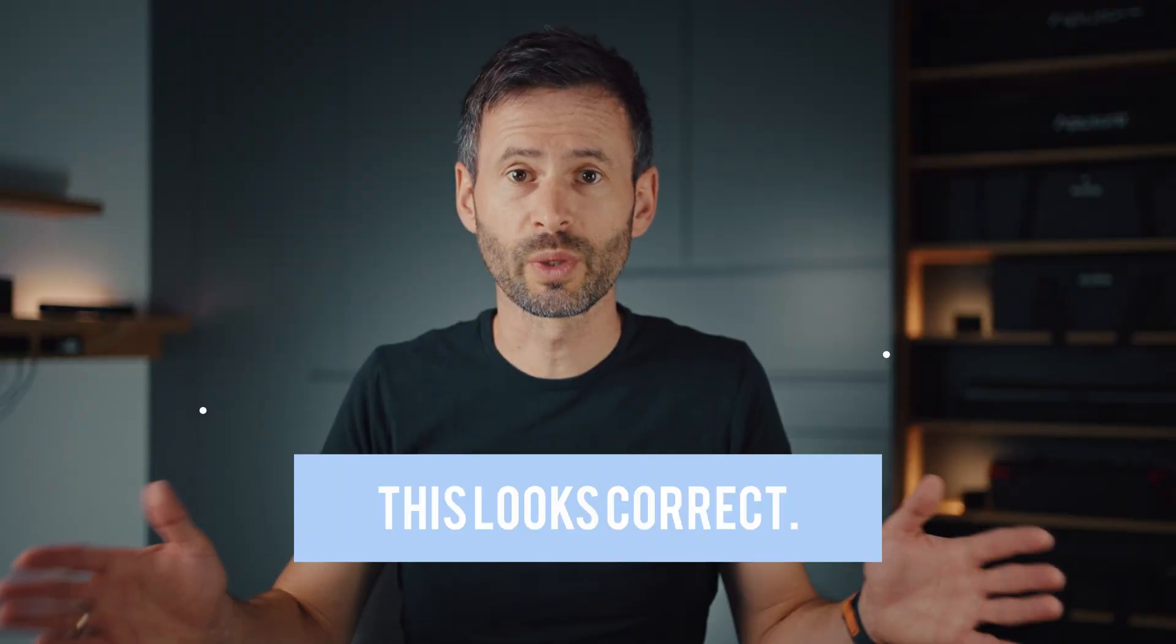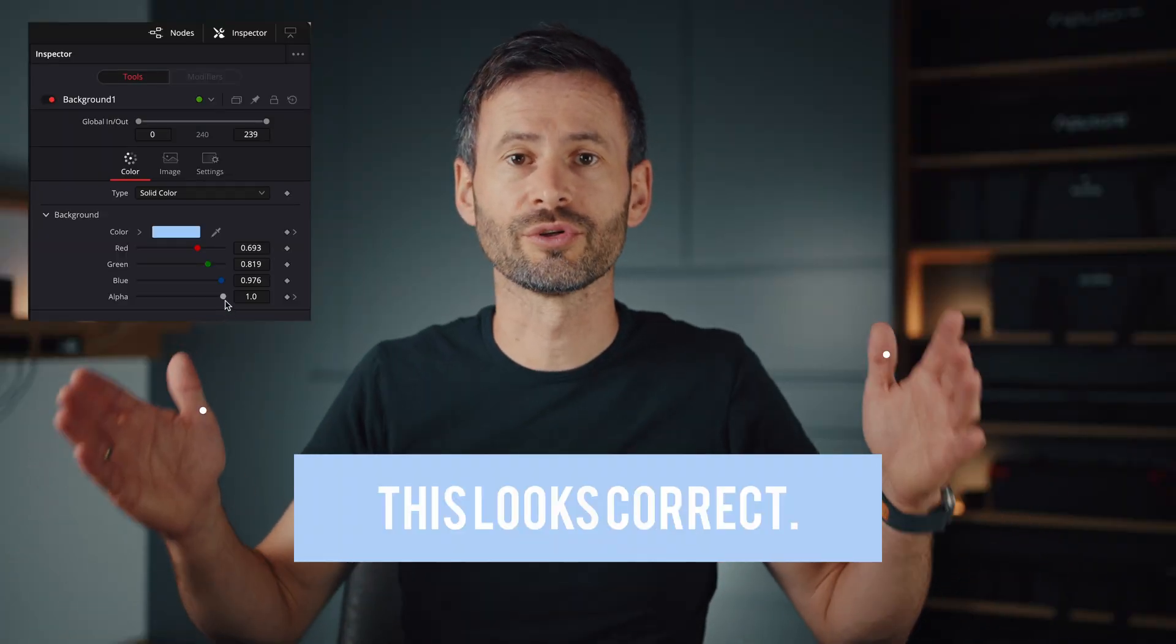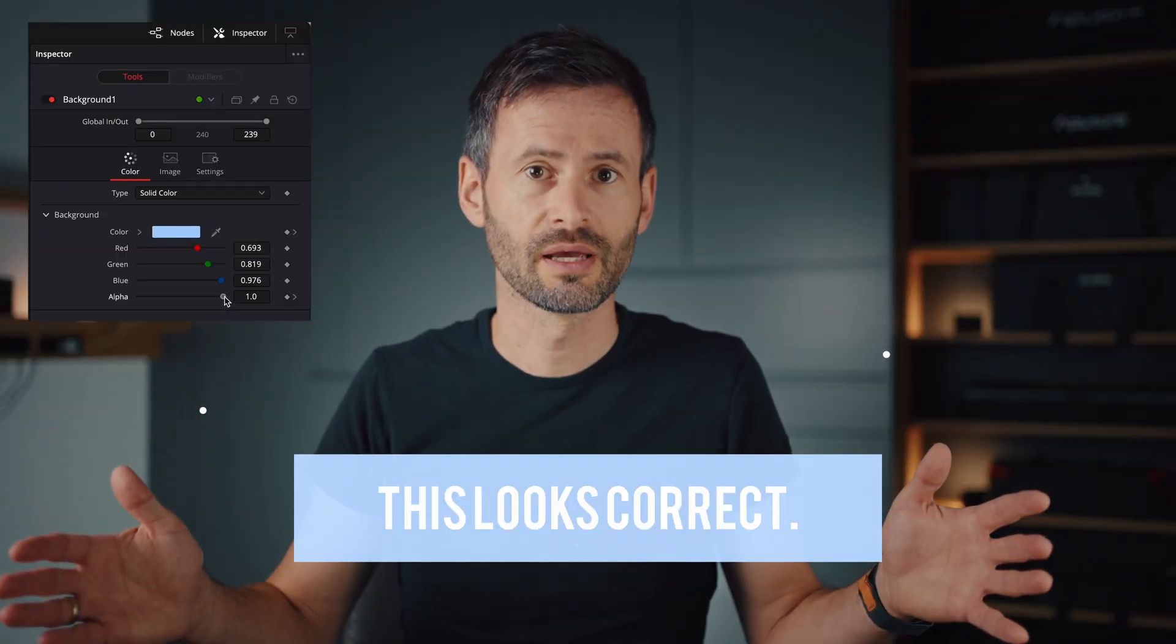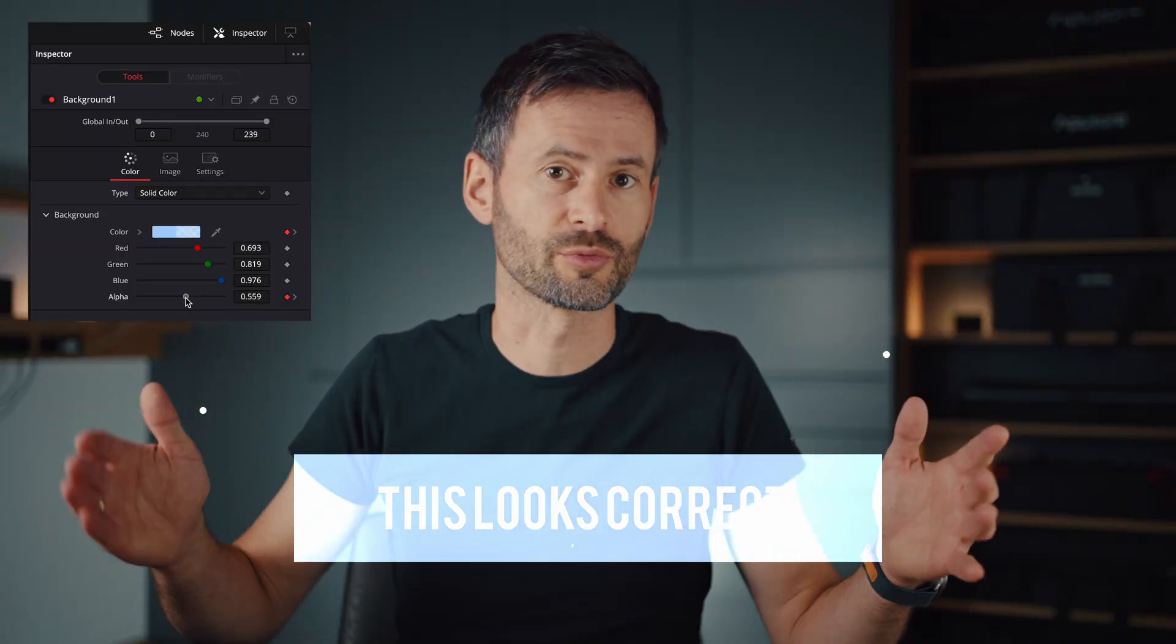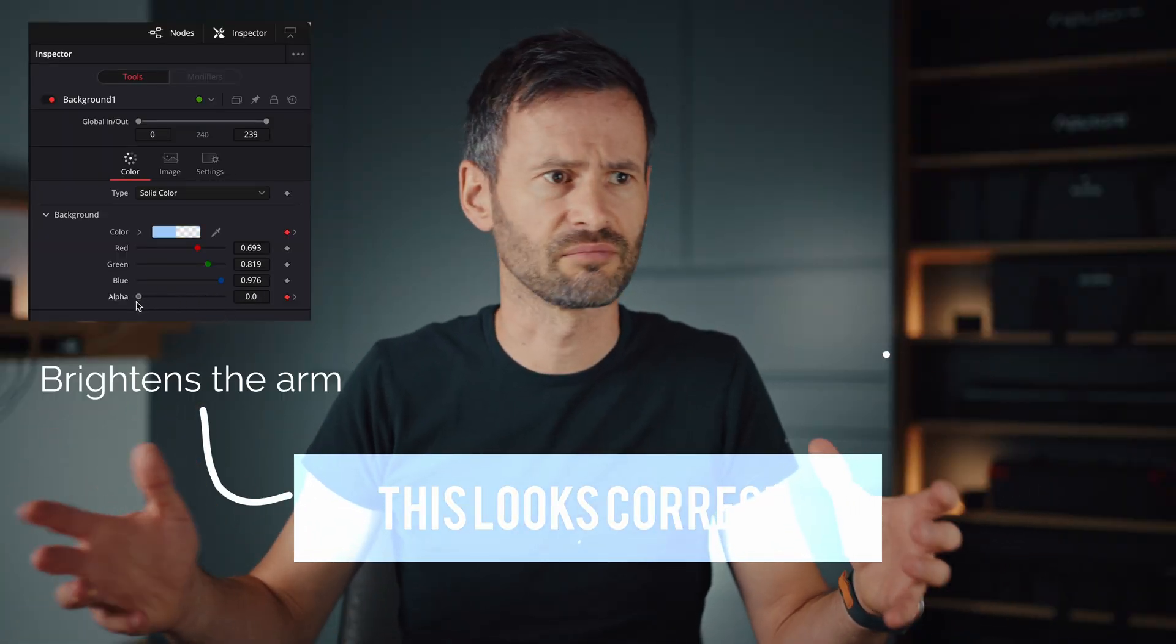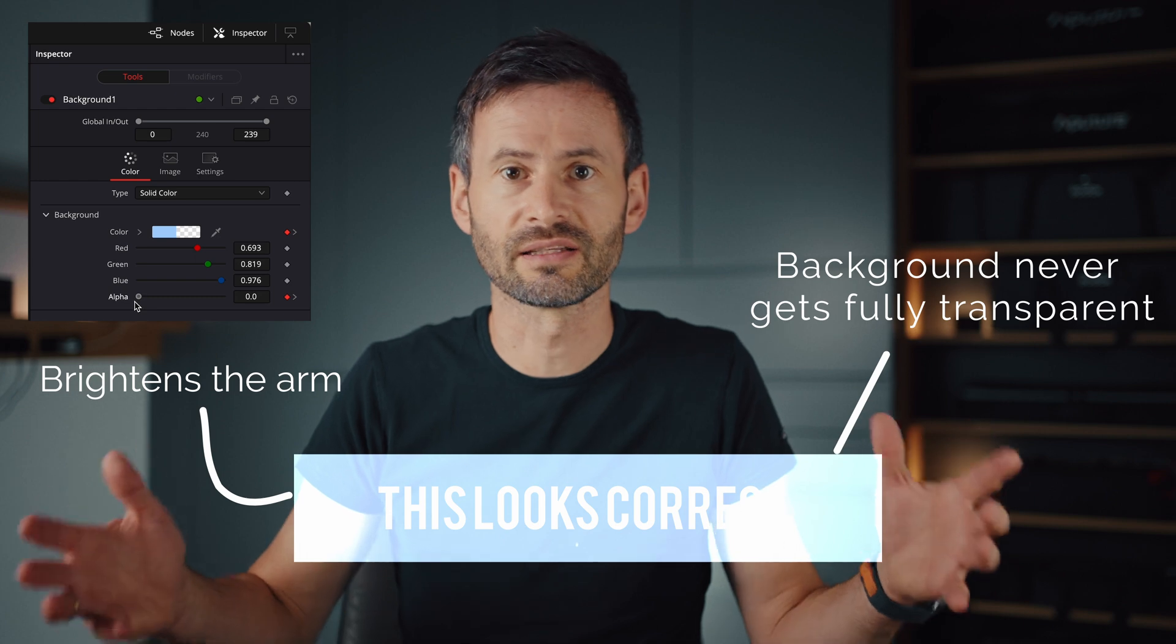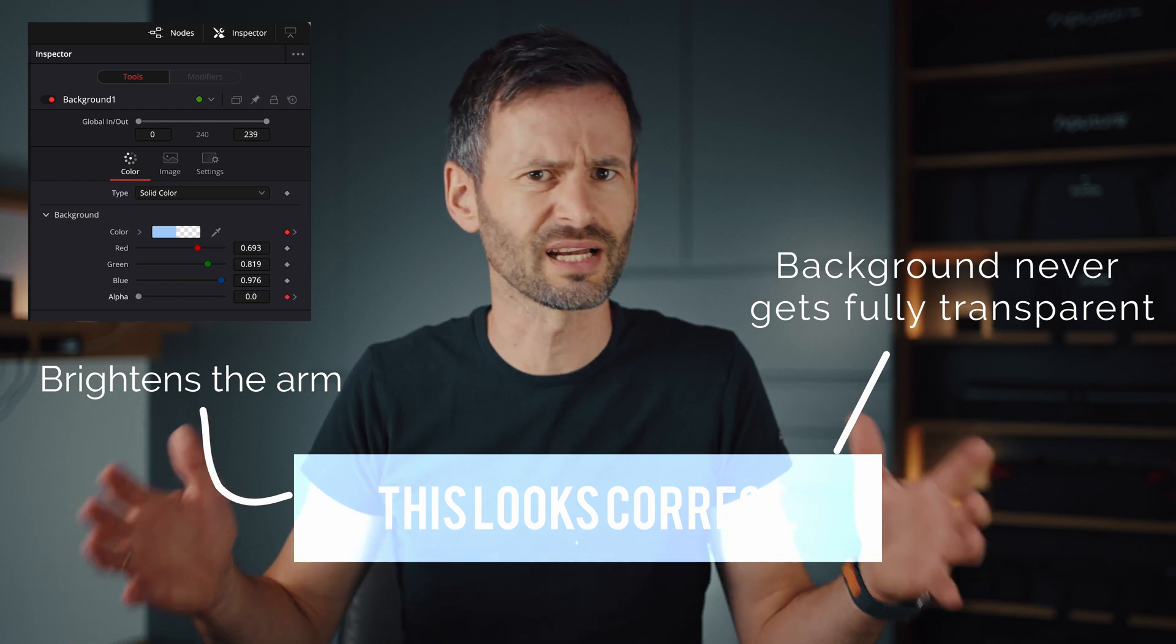But things get weird when we introduce some color. Changing the transparency suddenly looks like an additive blend mode and colors look weird. And here's the reason for this and how to easily fix it.